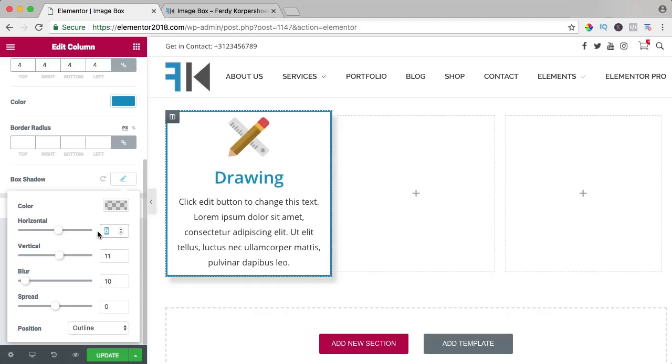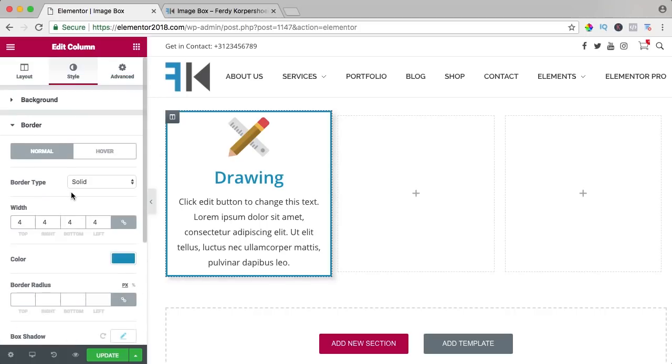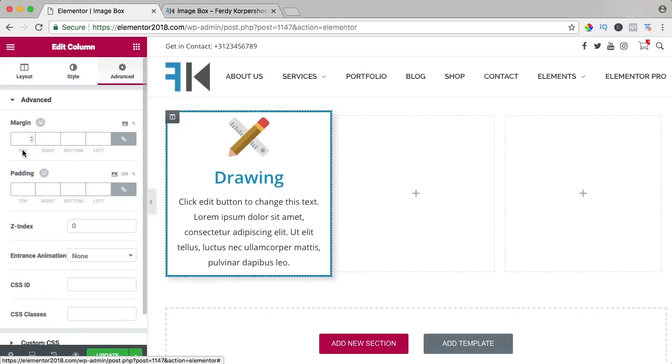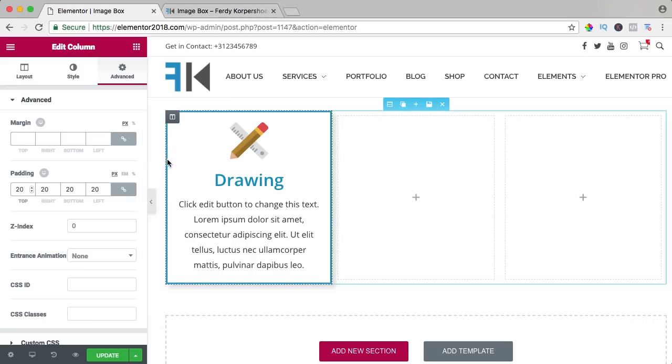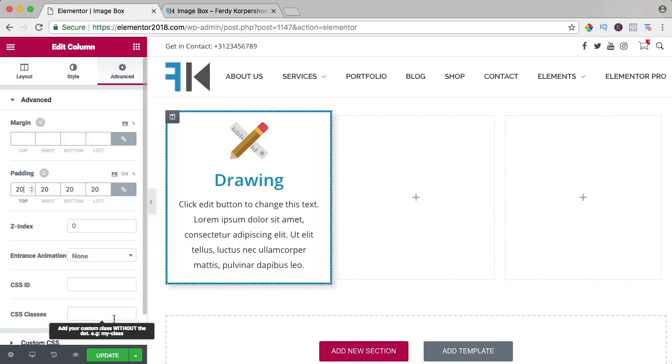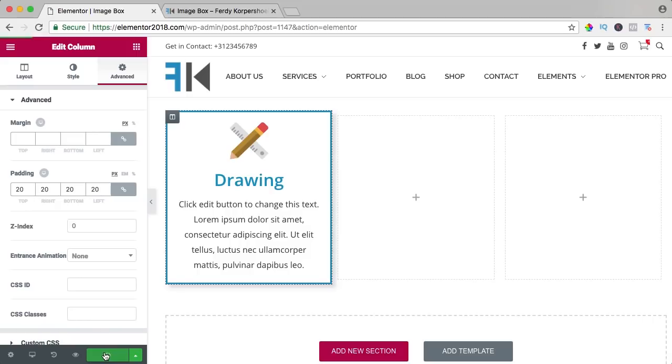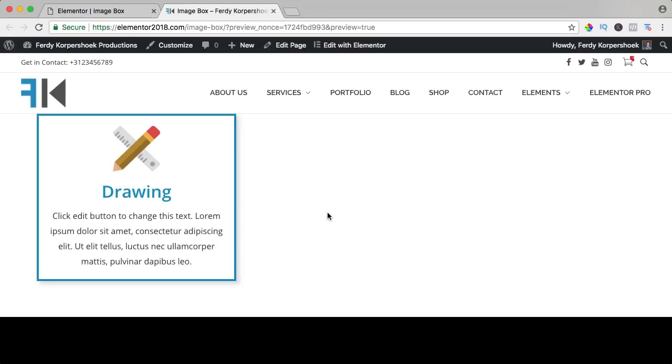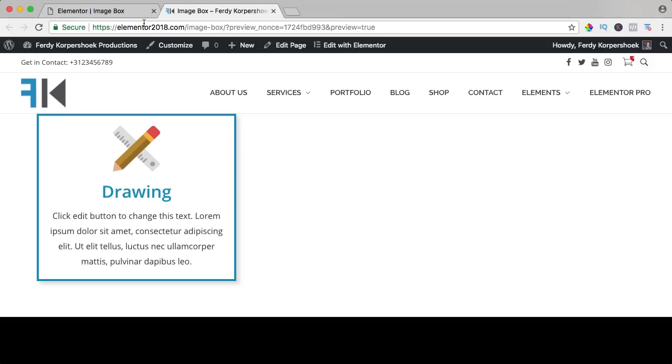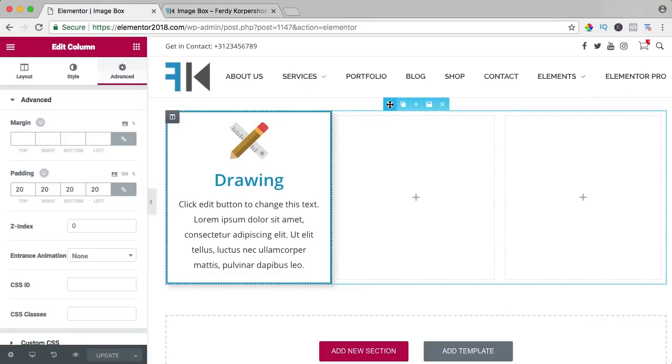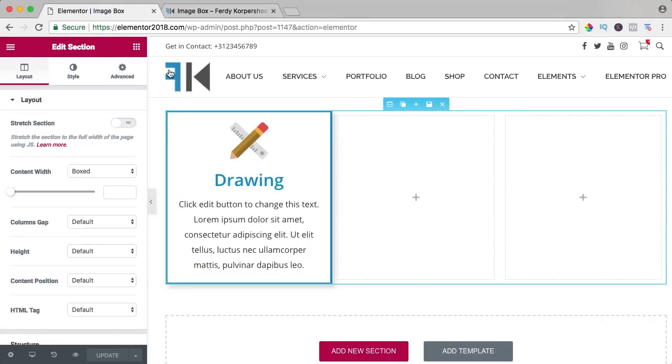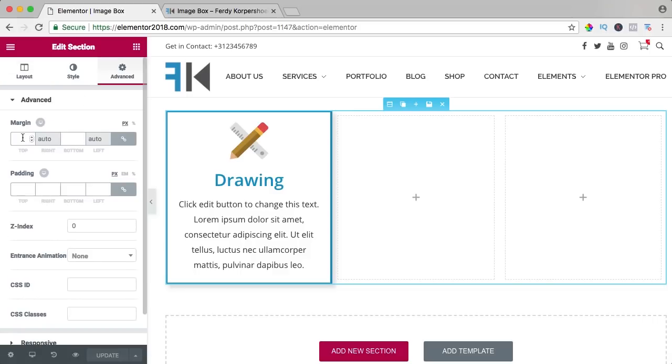Change this to 6x6 and then I can go to advanced to the padding and I can say 20. So the space within the element. Update, now it looks like this. I can go over here to the section settings, advanced, and I can say top and bottom 20 pixels.